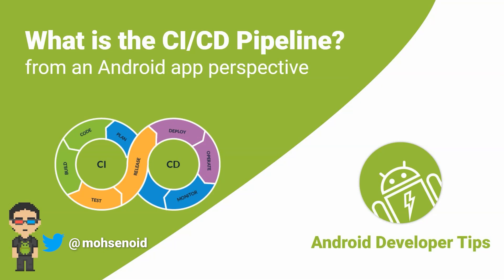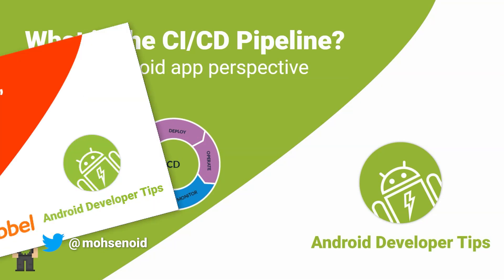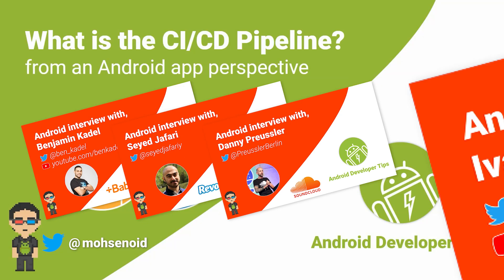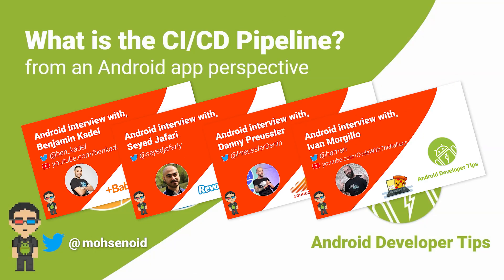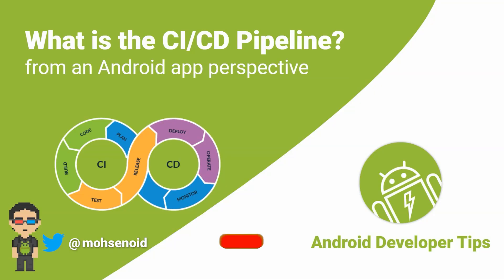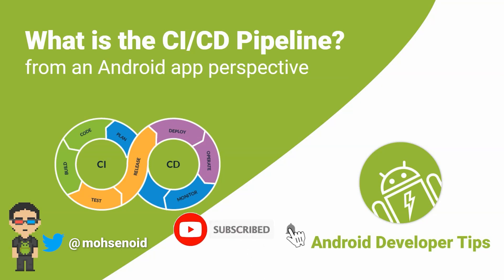Before I start, I would like to mention that besides Android tips videos, I also do monthly interviews with Android community active members about their lifestyle, career path, and their opinion about Android development. So do not forget to subscribe to this channel if you haven't already and hit the bell button to get notified whenever there's a new video.